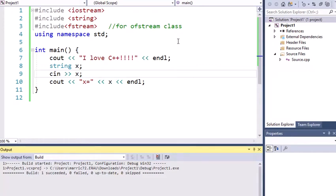Hello programmers! Today we're going to talk about file input and output, but we're going to start with what we know already.